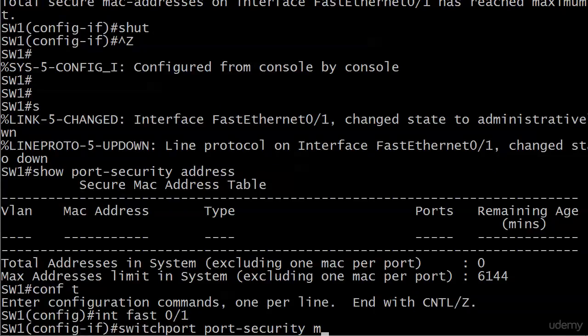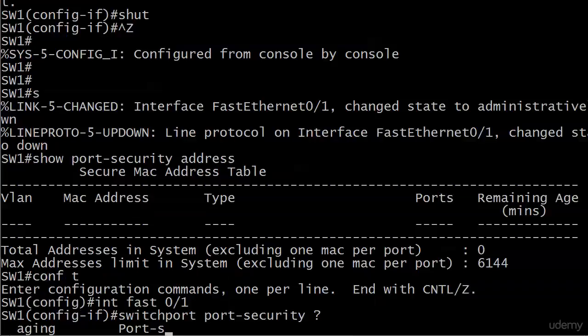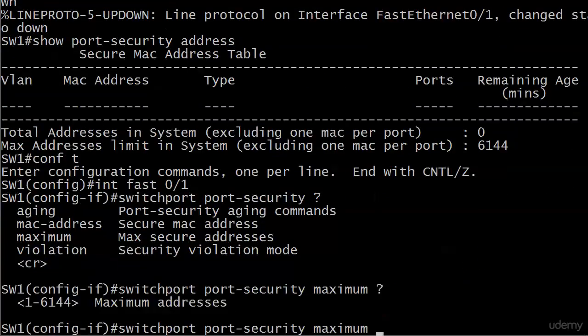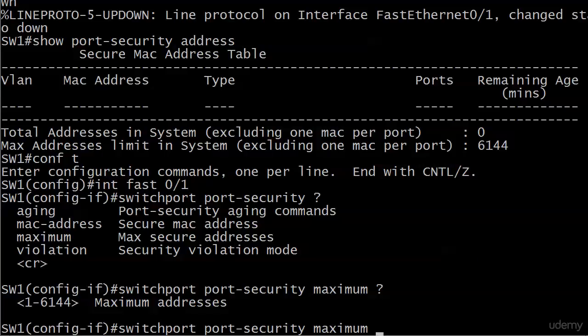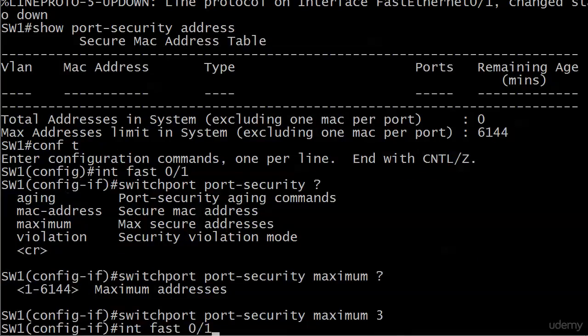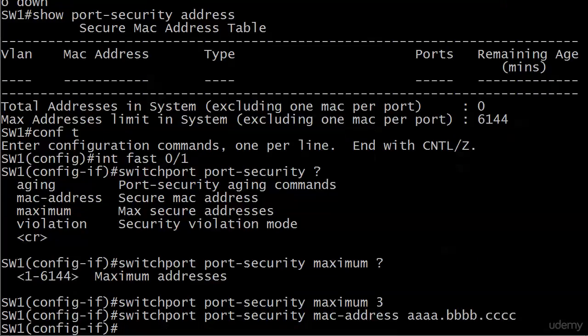So let's go back to fa0/1. And let's look at our port security commands. And max is what we want here because we're going to change the maximum number of values. Again, a public service announcement. Do not set 6,144 secure addresses unless you have a great reason to do so. We're going to go with 3 here because I think that's a pretty safe number. And now, let's try that MAC address again, the static one. No problem.